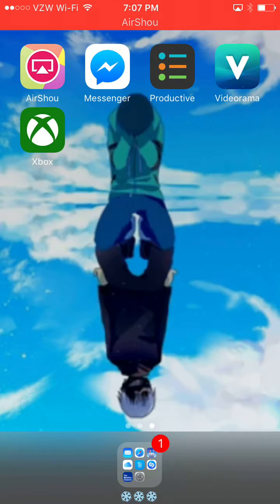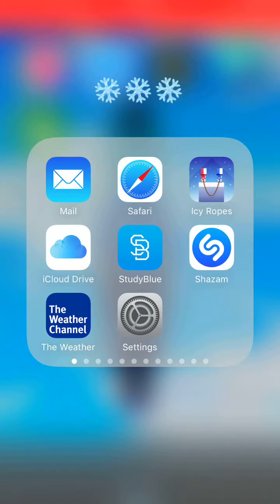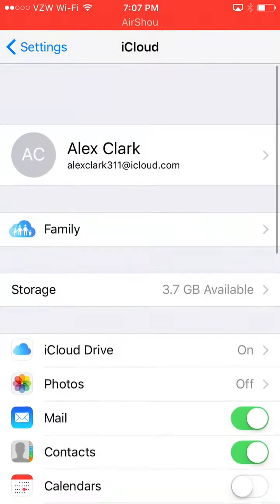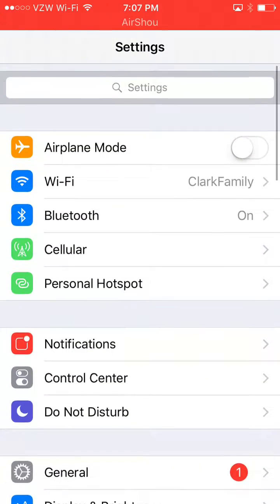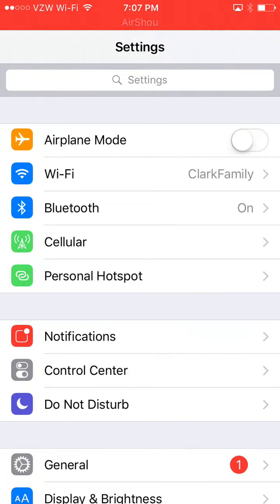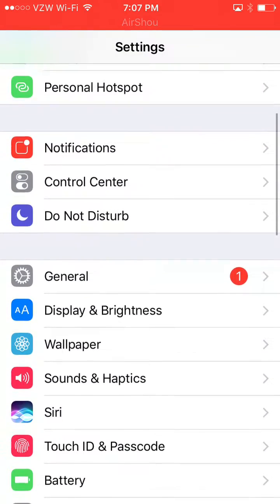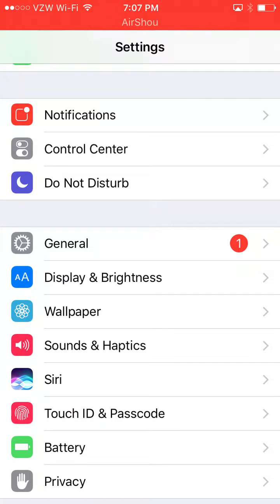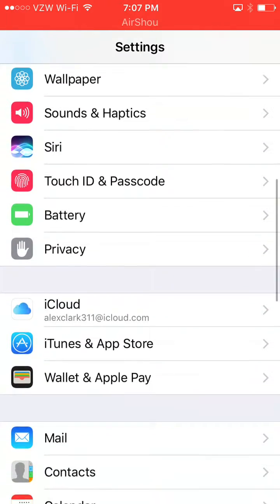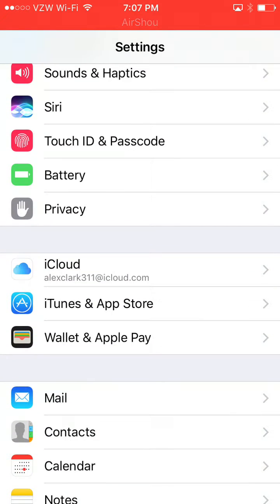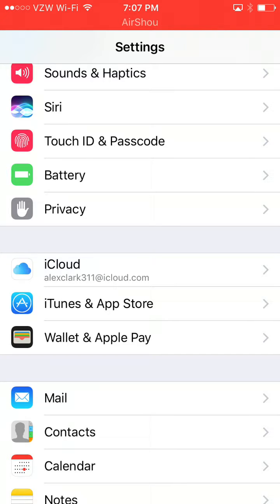So what you want to do is first open up your settings here. Tap that. Once you're in your settings you'll appear at the top. You want to scroll down as I am doing, and then you'll see a section called iCloud. It's in the middle of my screen here. You want to tap that section.